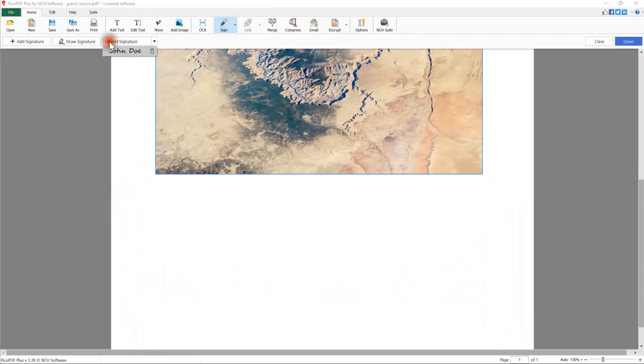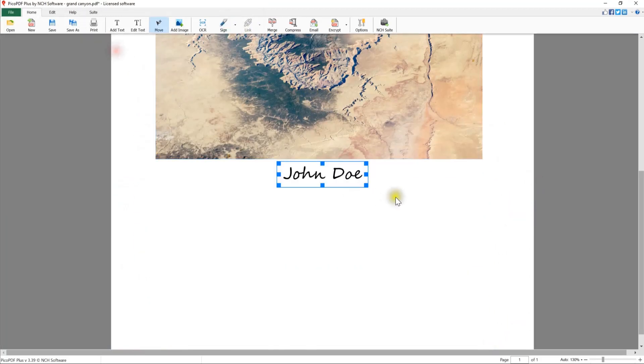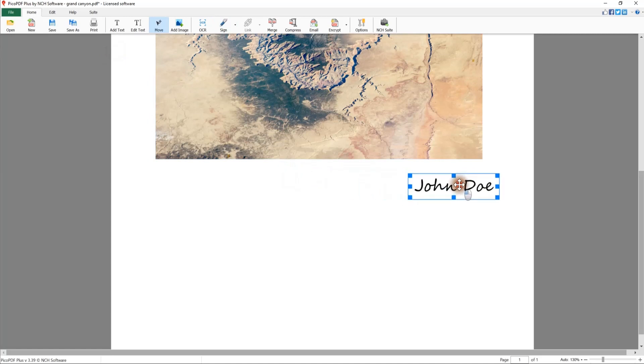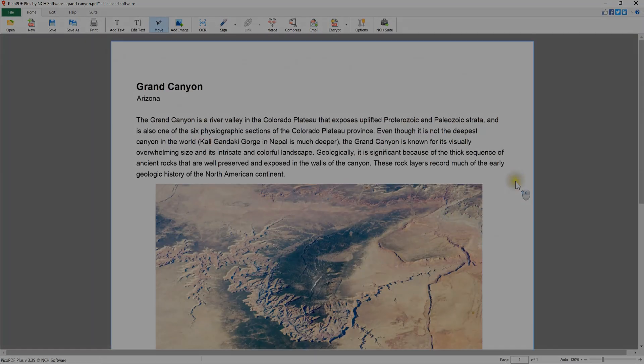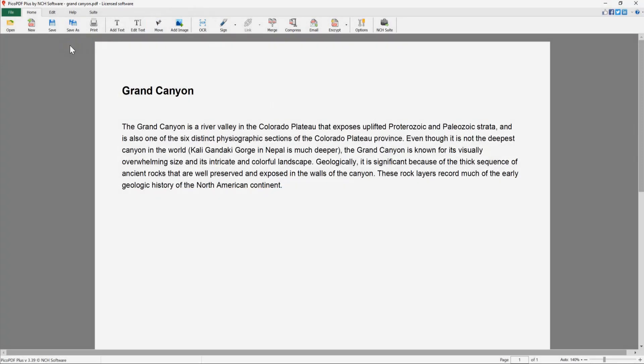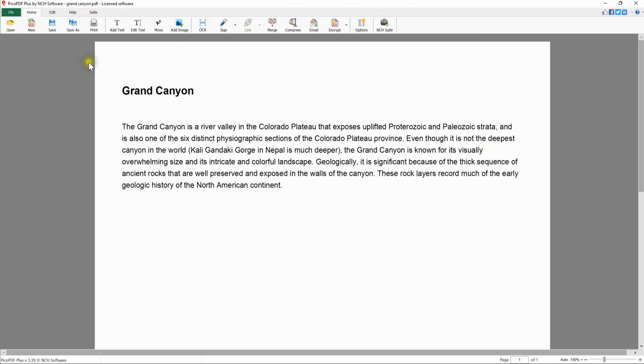Continue watching this tutorial for more details on getting started with Pico PDF. Pico PDF opens on the Home tab, which has everything you need for easy editing or adding text and images to your existing PDF file.